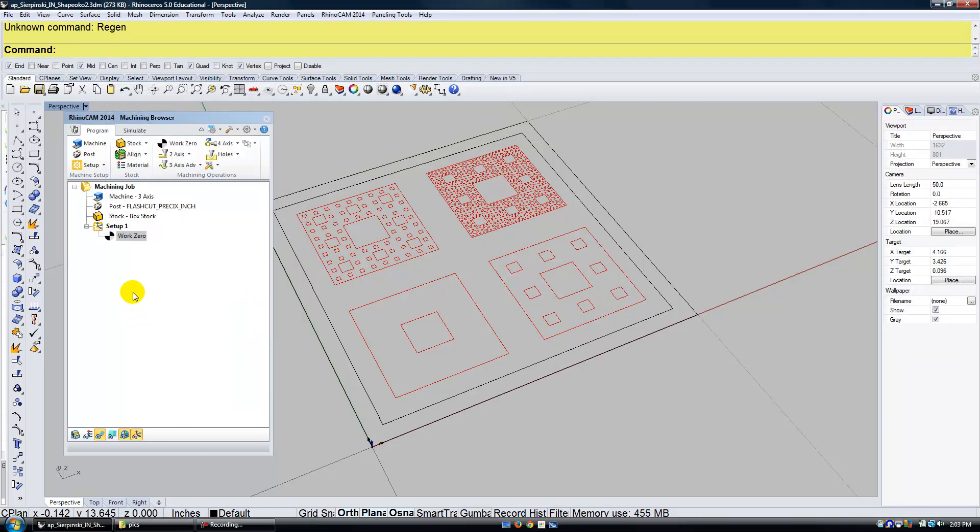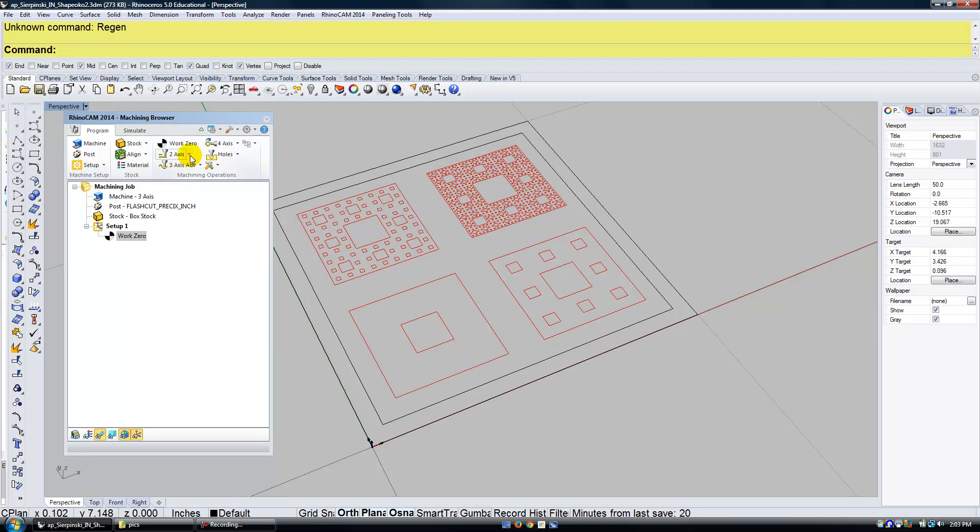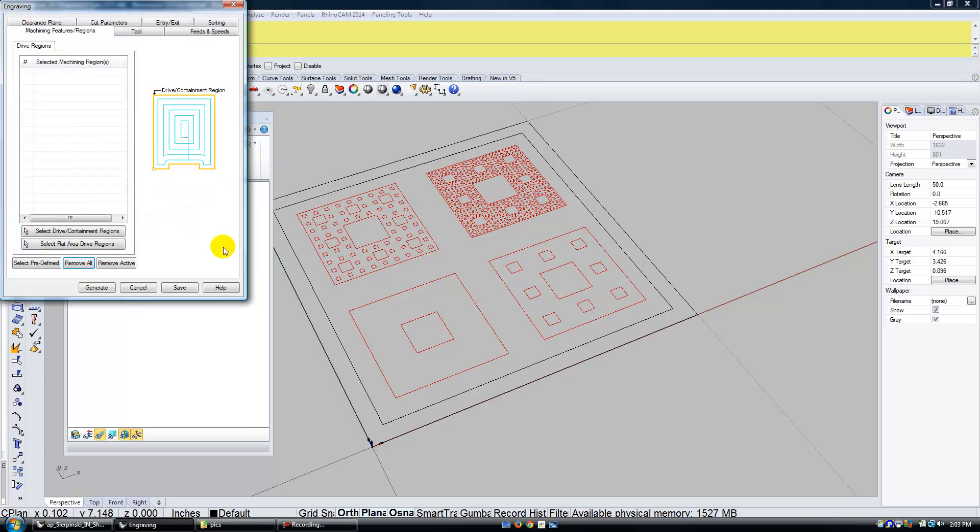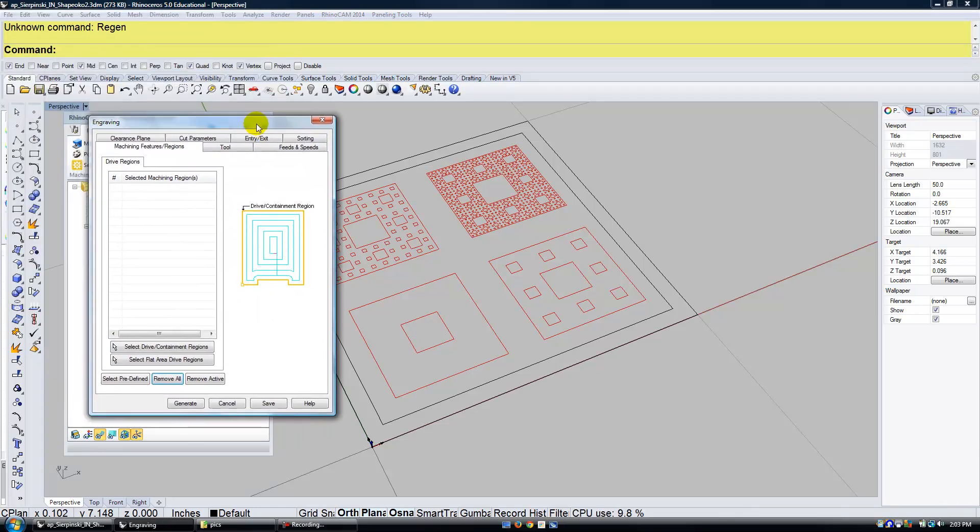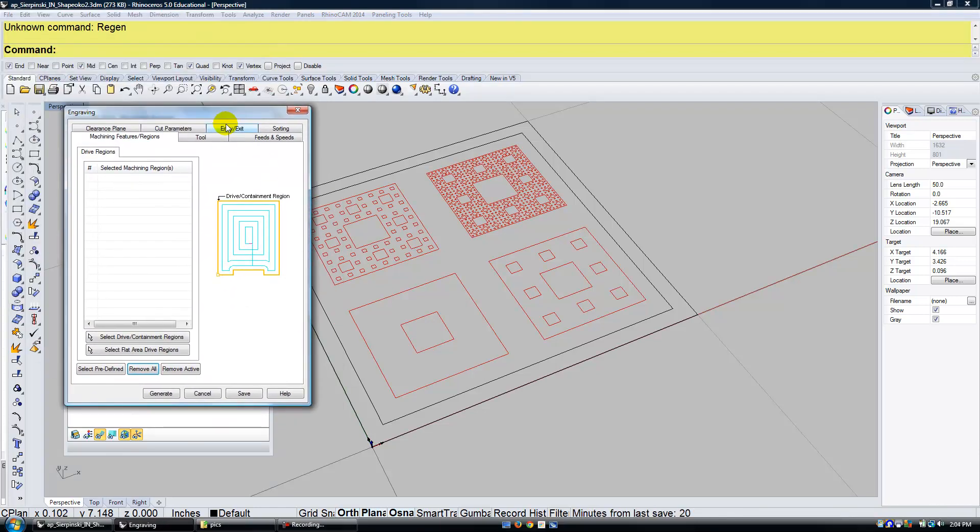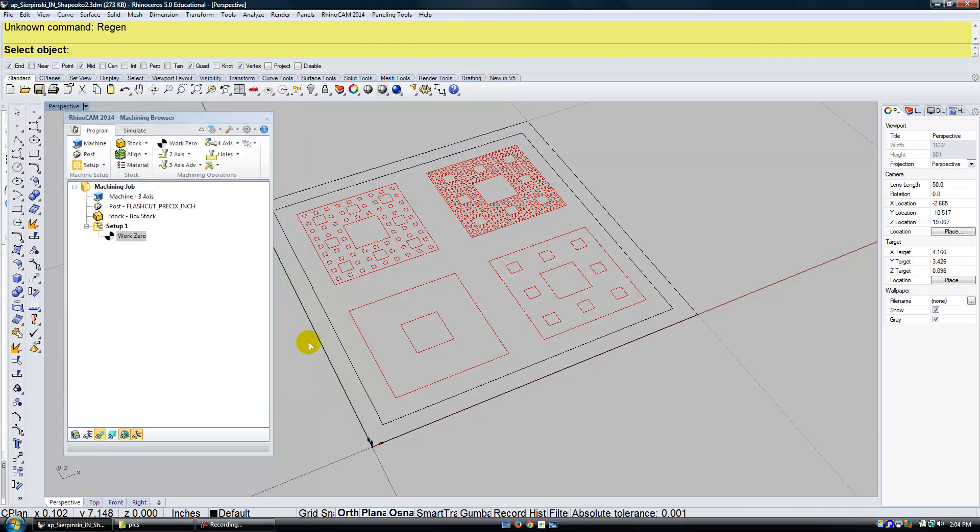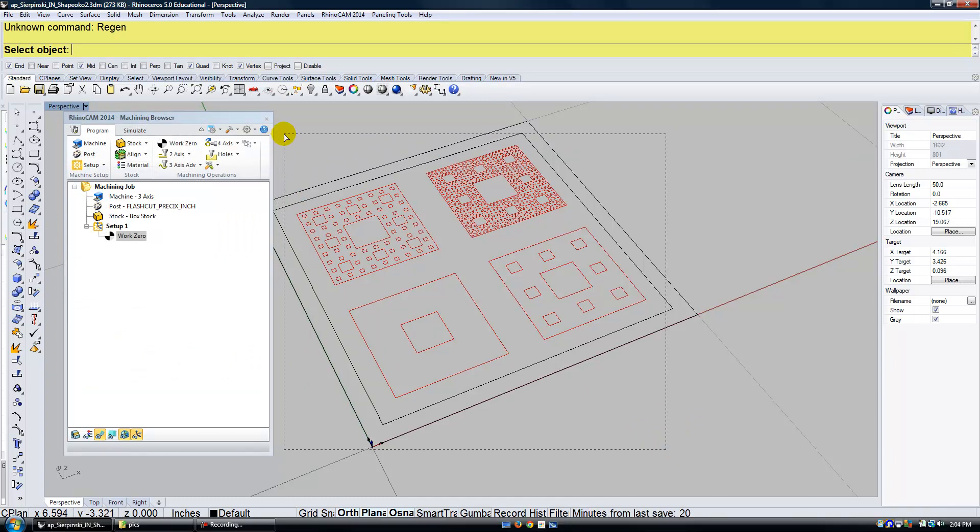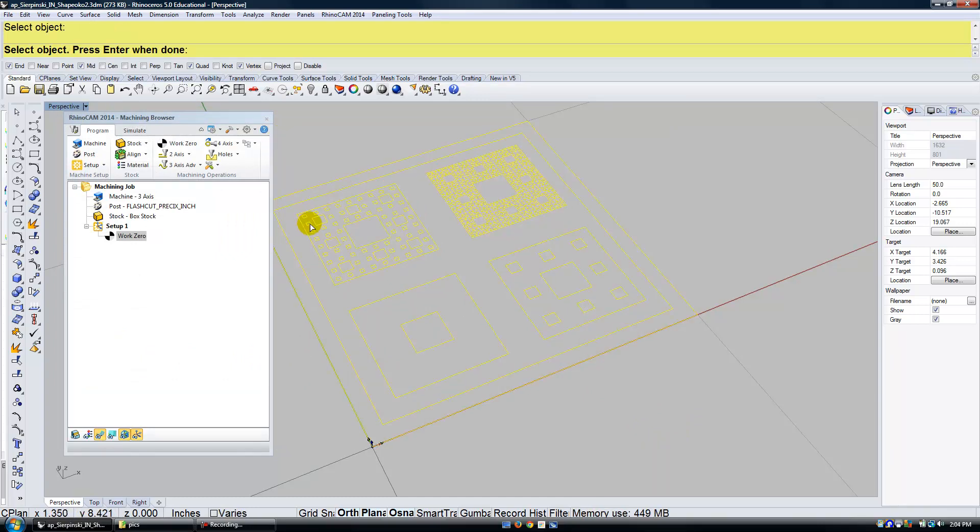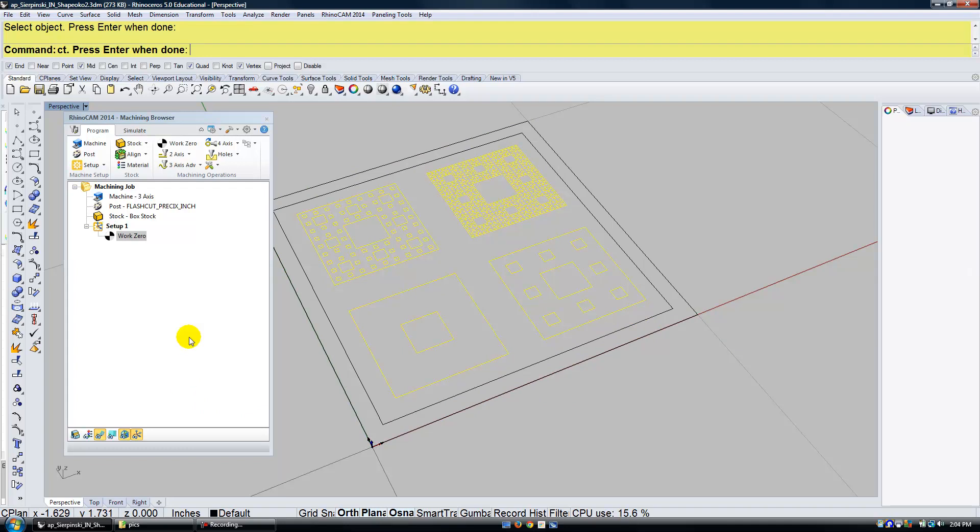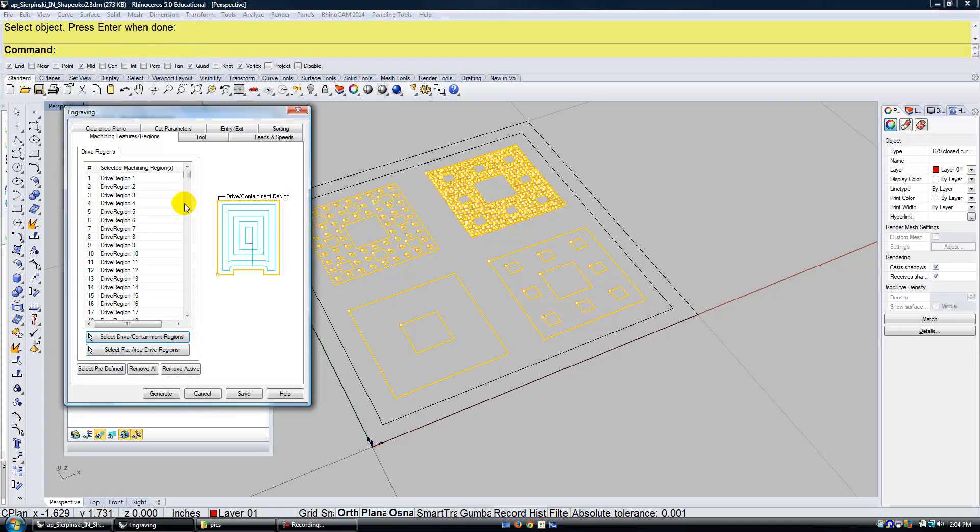The type of tooling that we're going to do is going to be an engraving, which means that the tool is going to follow the center line of these curves. So I'm going to go ahead under two axes and I'm going to choose Engraving. The first thing that it's looking for is me to select the containment regions, or in this case, the geometry that I want to draw. So I can click on Select Drive Containment Regions and I can go ahead and select all of my geometry that's in red. That's what I'm going to draw. I can go ahead and remove what I don't want and hit the Enter key.